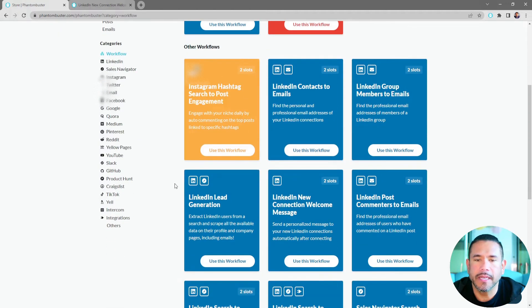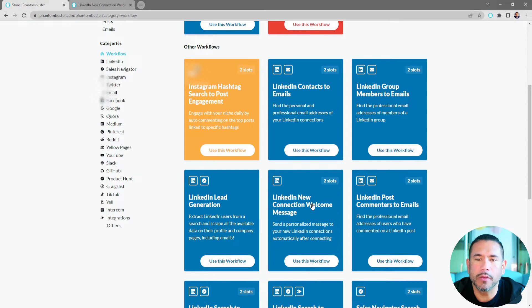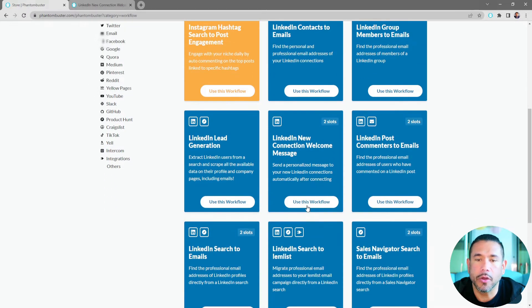Then we'll find the LinkedIn New Connection Welcome Message workflow and go ahead and click on Use This Workflow.